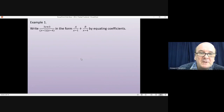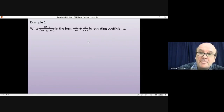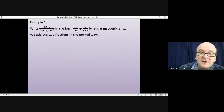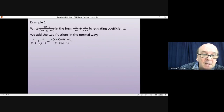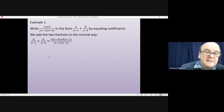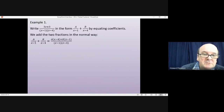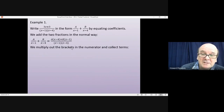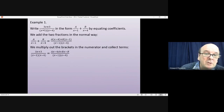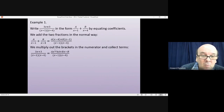For example, write 3x+3 over (x−1)(x−4) as two fractions: a/(x−1) plus b/(x−4). First, add the two fractions together in the normal way. Multiply (x−1) by (x−4) to get a common denominator. Then a times (x−4) gives one term and b times (x−1) gives the other. Multiplying out the brackets in the numerator gives ax − 4a + bx − b.